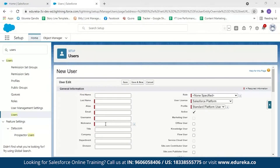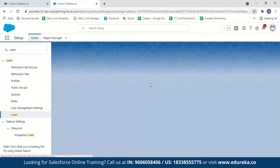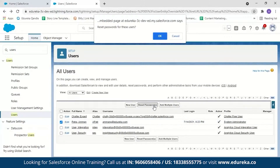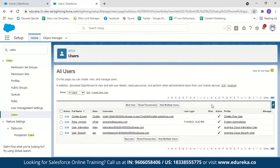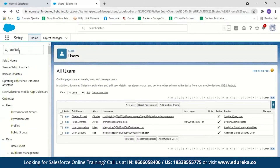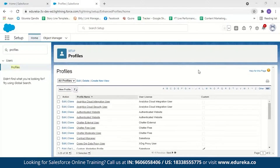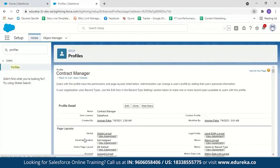When you click on a user, you can see details about them and their permissions. You can change or reset their password from here. To set password policies, search for 'Profiles' in quick find and select the profile you want to configure. For example, selecting the Contract Manager profile and scrolling down reveals password policies: by default, passwords expire in 90 days, three passwords are remembered, minimum length is eight characters, complexity must include alphabetic and numeric characters, maximum invalid login attempts is 10, and lockout period is 15 minutes.